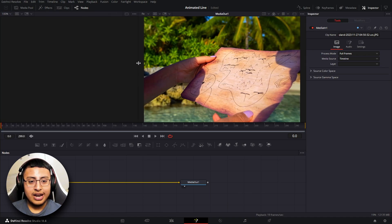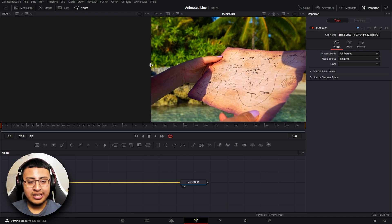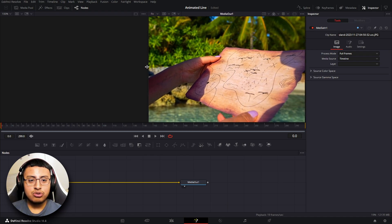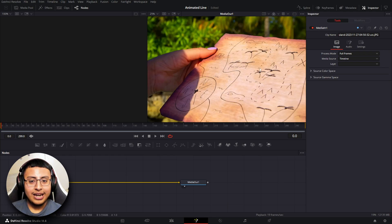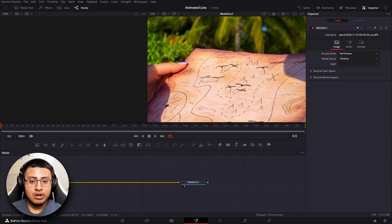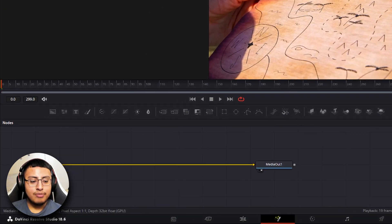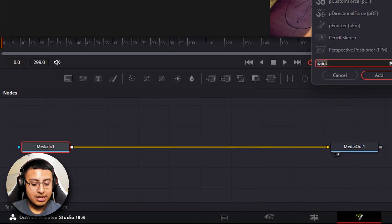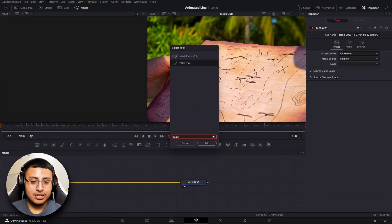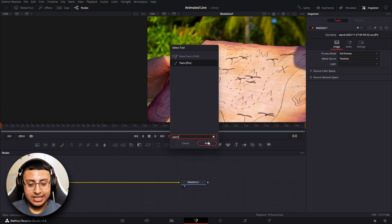Now we can go ahead and mess with the sizing. As soon as you see it starts shrinking, go a little bit towards the left. Our main goal is to trace over this line, so I'm going to zoom in just a little bit. Now on MediaIn 1, we want to click on Shift+Space and search up for Paint. Make sure to select the one that ends with P and T, and simply click Add.